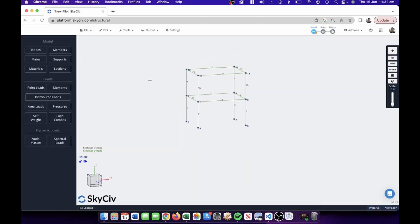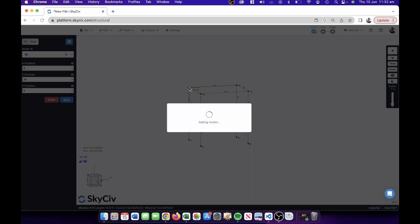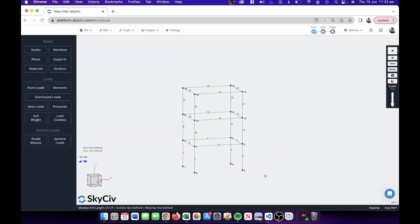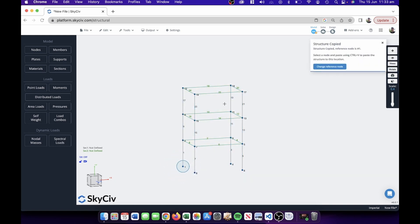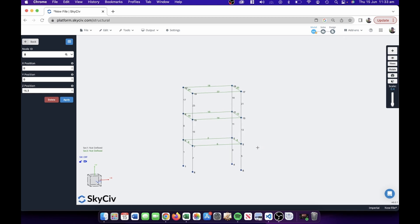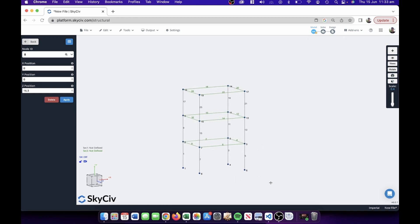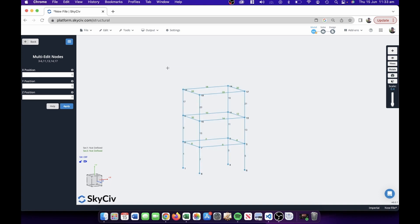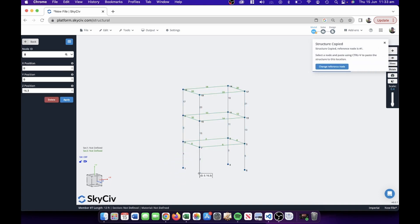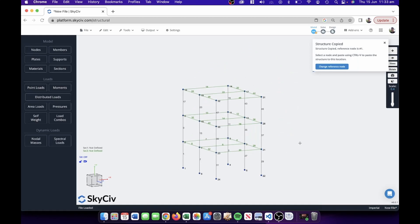You can see it's building up — paste it again. Before we copy further, let's assign some loads so when we copy it's all handled at once. Actually, let's do it all at once at the end — that way I can show you how the area load functionality works.